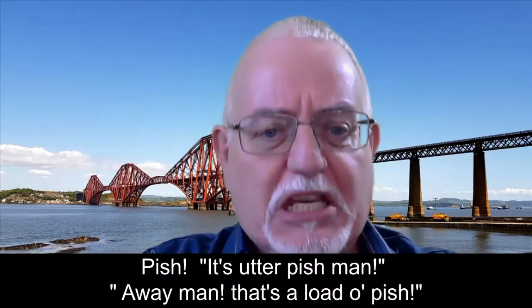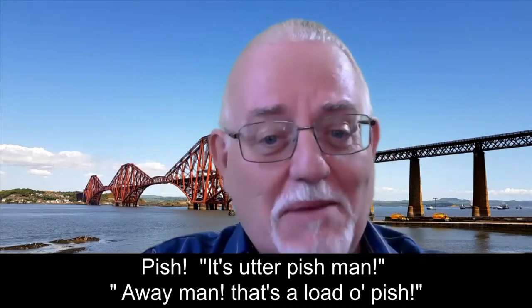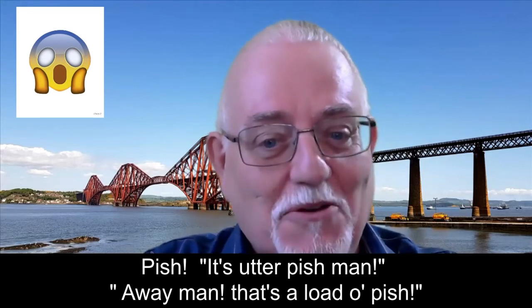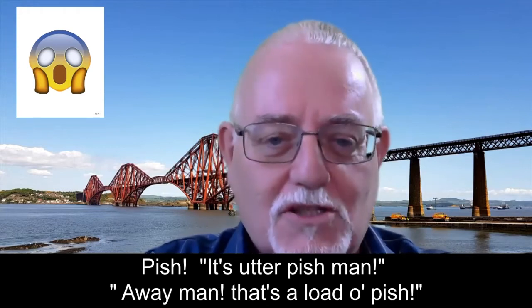When they want to say something is not good in Scotland, they say 'pesh.' 'It's utter pesh, man.' If they don't agree with a statement, they say 'Howie, man, that's a load of pesh.' Now 'pesh' is not a really good word, because it is the Scots vernacular for urine. Another word for something which is not good is 'mens' — 'It's pure mens, man.'